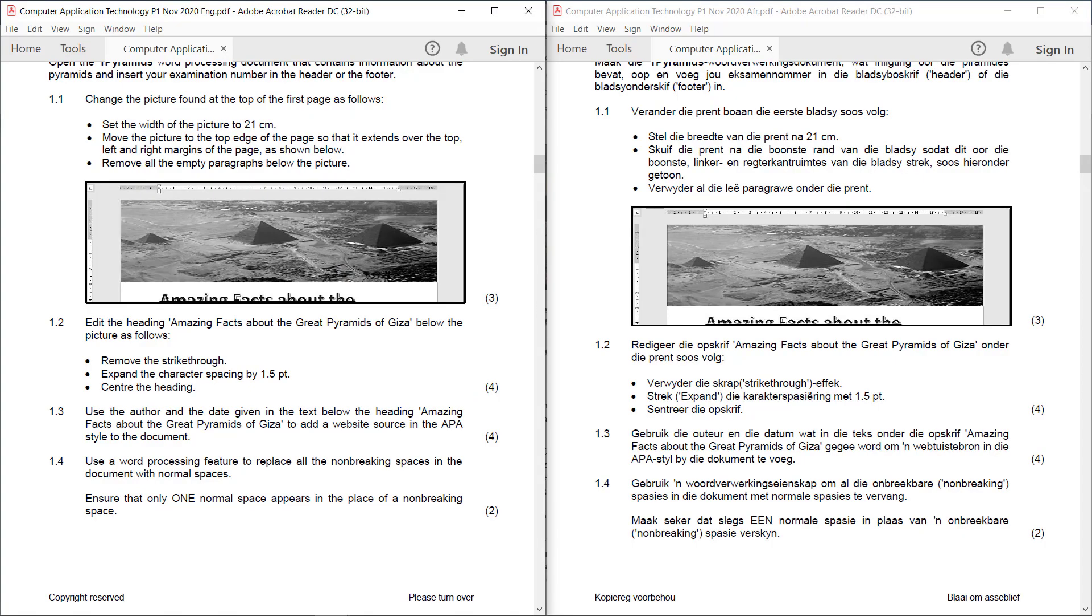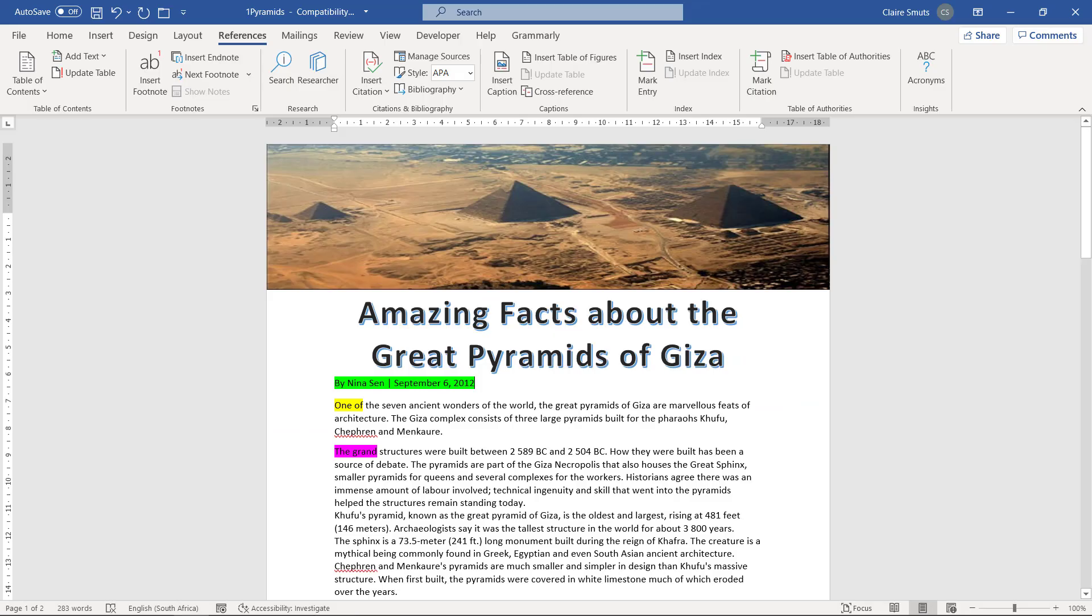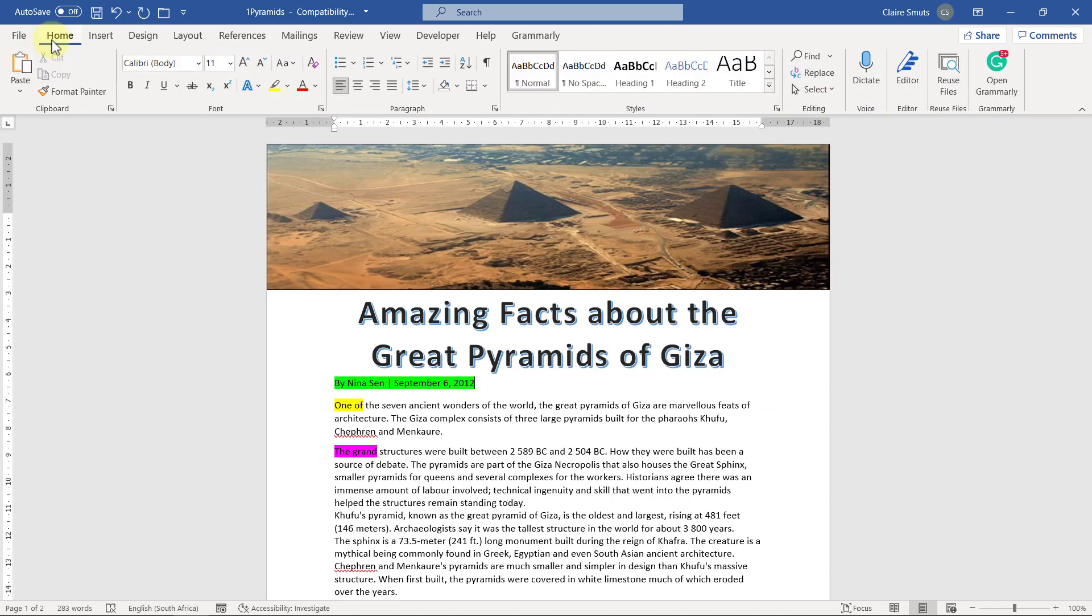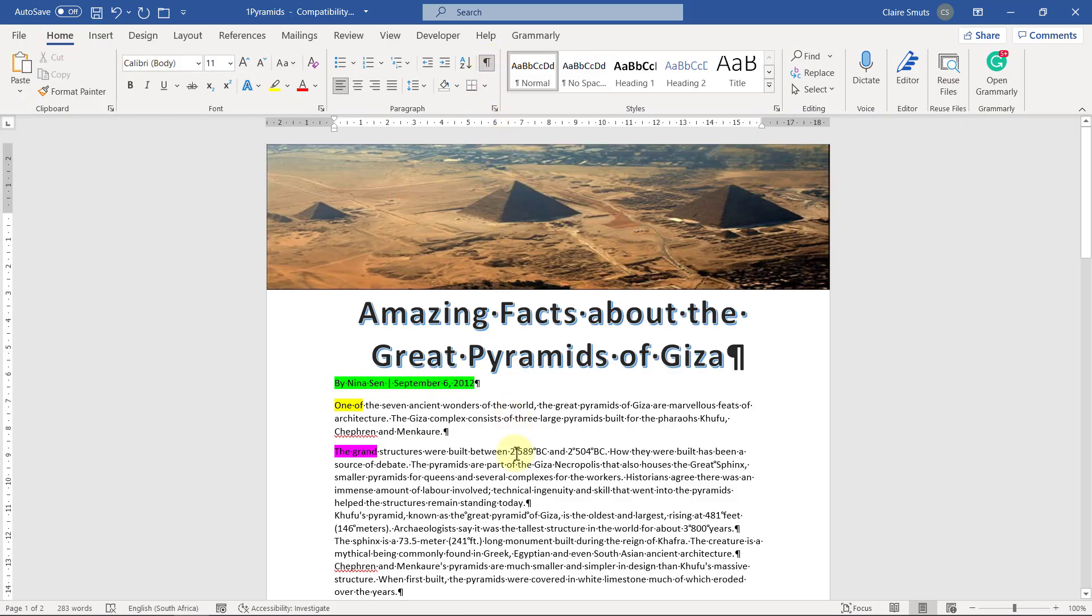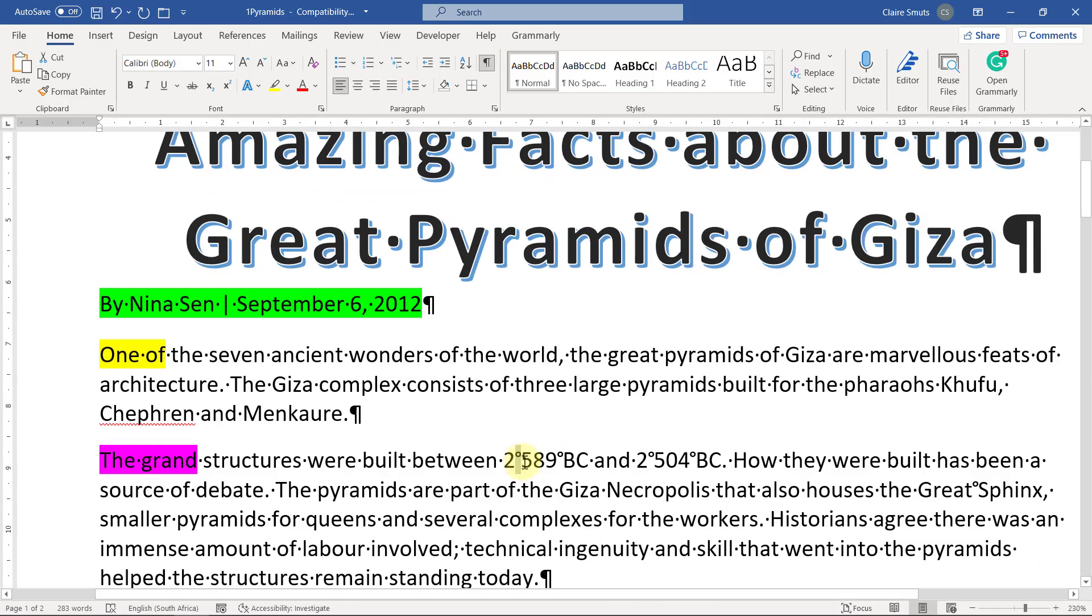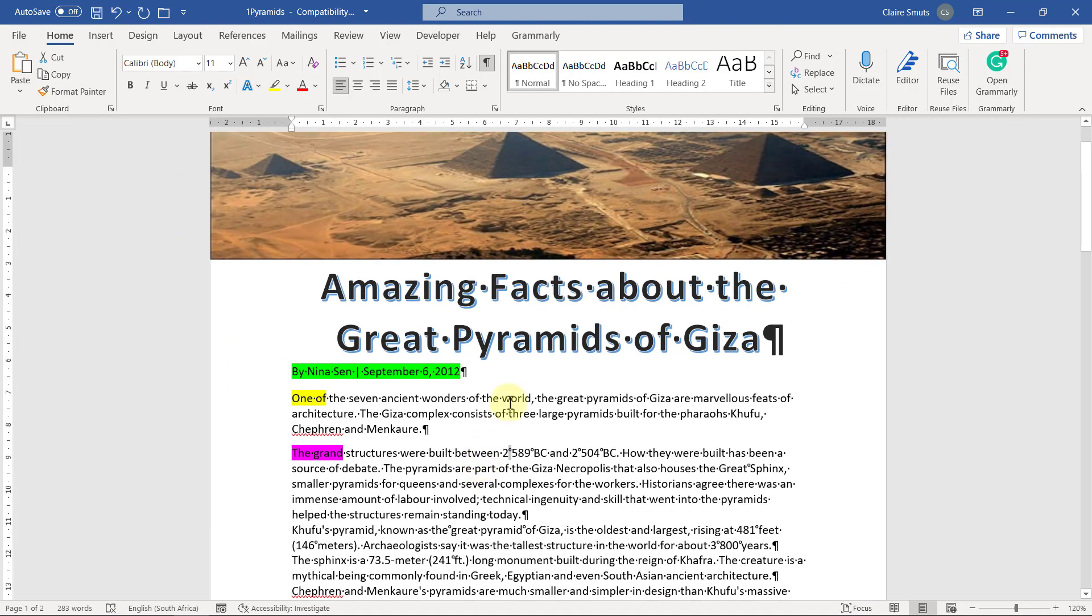1.4: Use a word processing feature to replace all the non-breaking spaces in the document with normal spaces. Ensure that only one normal space appears in the place of a non-breaking space. So you can't put more than one normal space. So they're asking us to do this with a word processing feature and not manually. If I were to do it manually, if I switch on show and hide, I can actually find them like this. That's a non-breaking space, you can see that right there. So to do this with a word processing feature, I need find and replace.